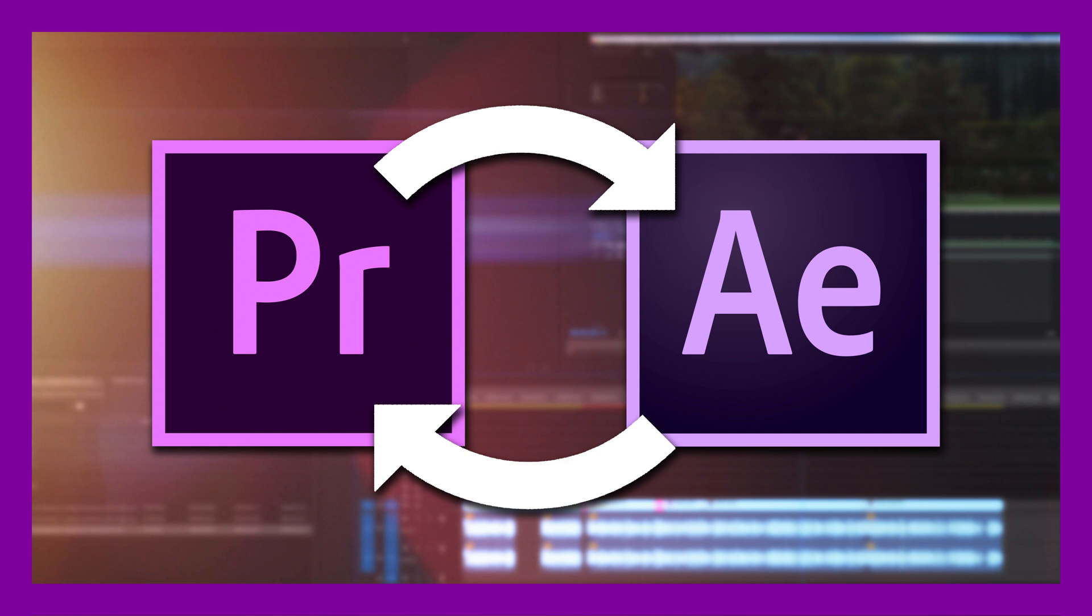In my last video on locked-on stabilization, a lot of people who were used to Premiere weren't sure how to get your edit from Premiere into After Effects, how you get it back, if you had to export the full sequence, if you had to build your edit in After Effects, and all of that.